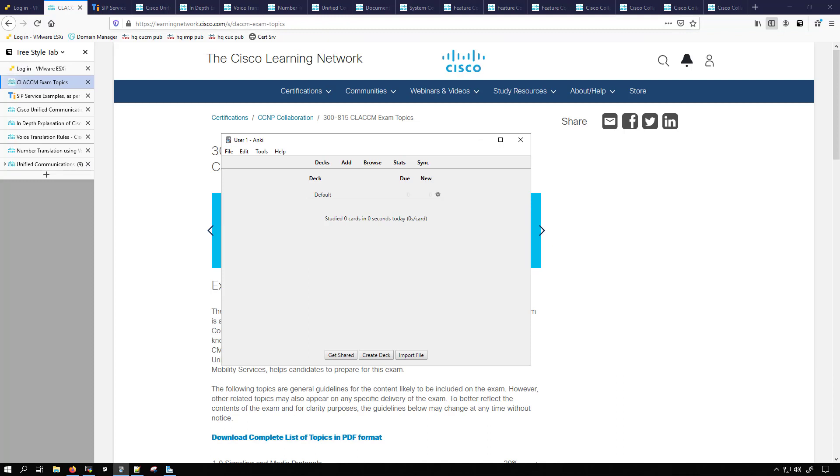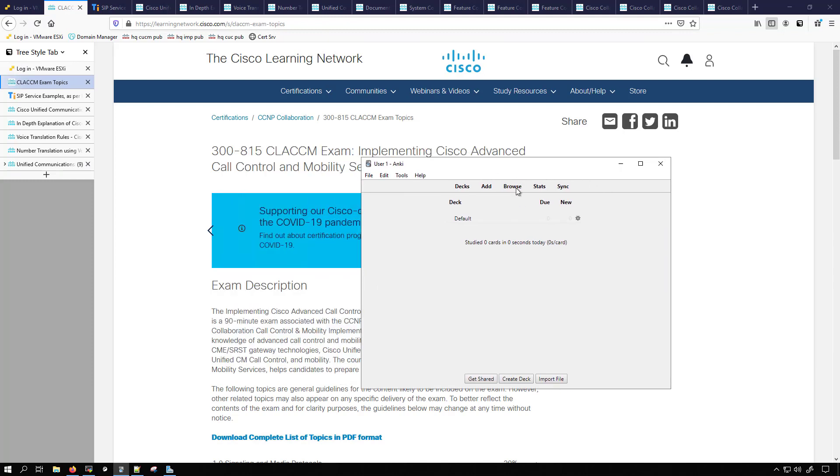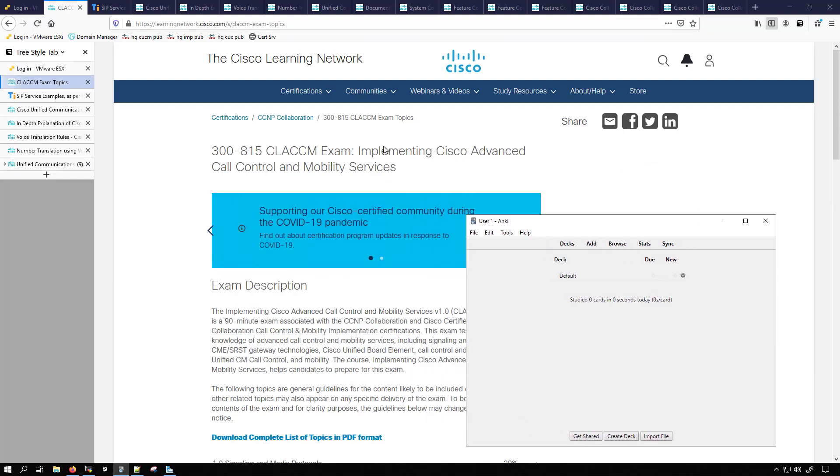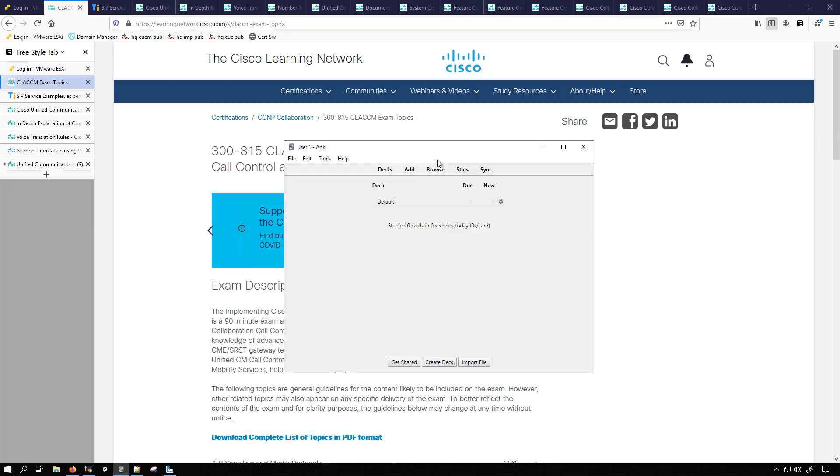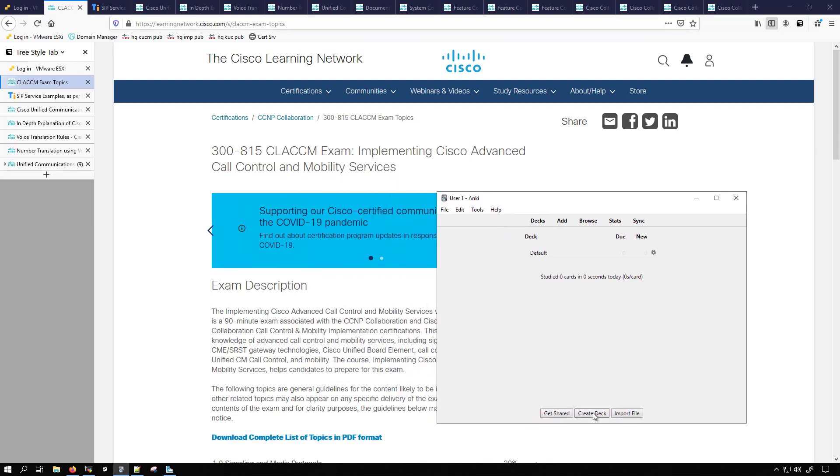The deck that I'm making is specific to the 300-815 implementing Cisco advanced call control and mobility services. To get started with creating a deck, you'll want to click on this button here, create deck.